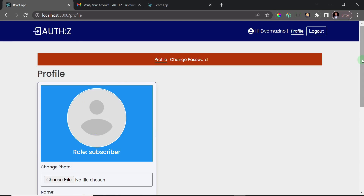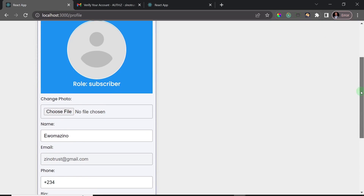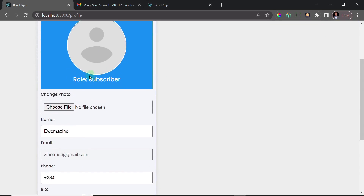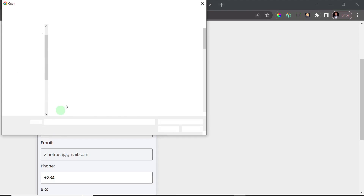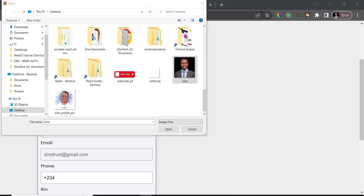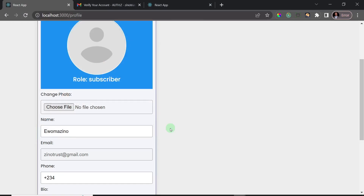Each user has a profile with data about their account. This particular user has a user role of 'subscriber' and a default avatar they can choose to change. I'm going to try changing all the details about this user. I'll click on 'Choose File' and select an image file, then click open.